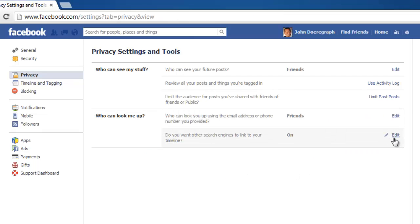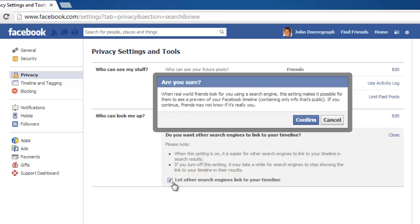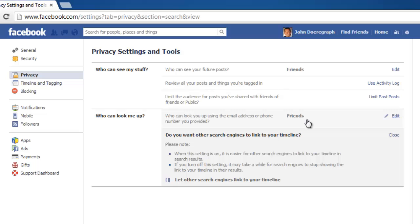In the final option, click Edit and uncheck the checkbox. Click Confirm in the pop-up window and click Close.